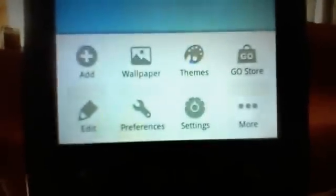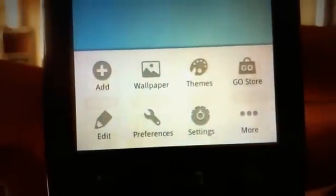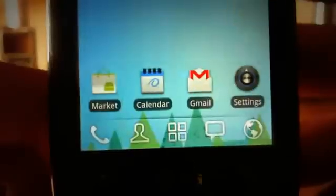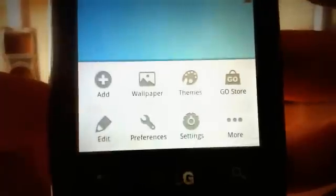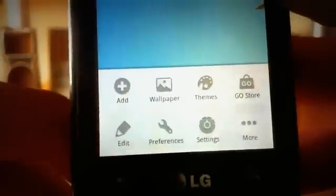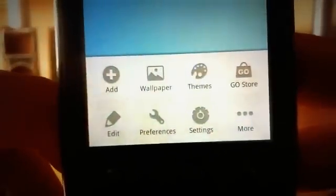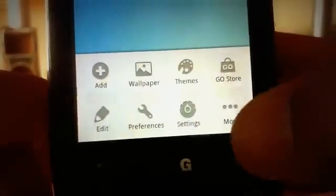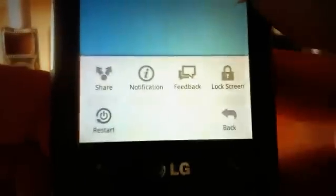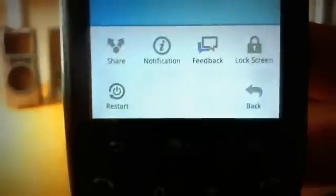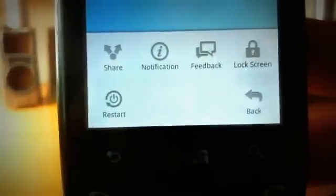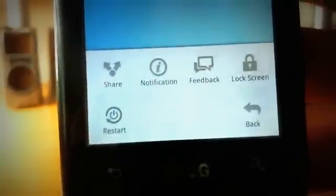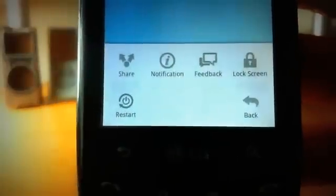So if you click on the menu button, you do have a lot of options to choose from. You can add anything to your home screen. You can choose your wallpaper, your themes. You can go to the Go store, edit some home screen stuff, go to preferences, go to the Android settings. And if you click on more, you can share your home screen. You can change your notifications, give feedback, lock your home screen, or restart Go Launcher itself.